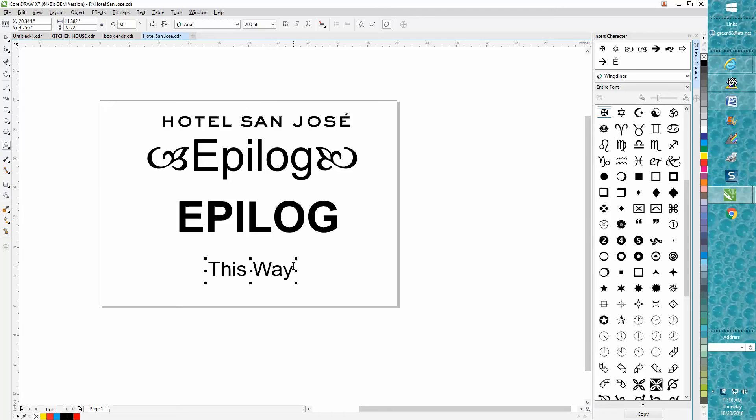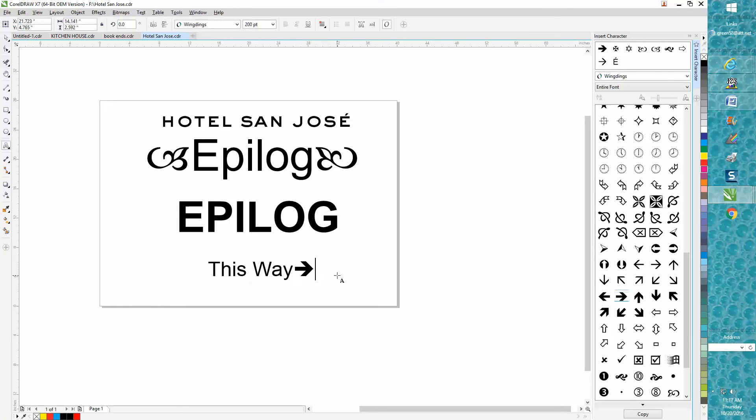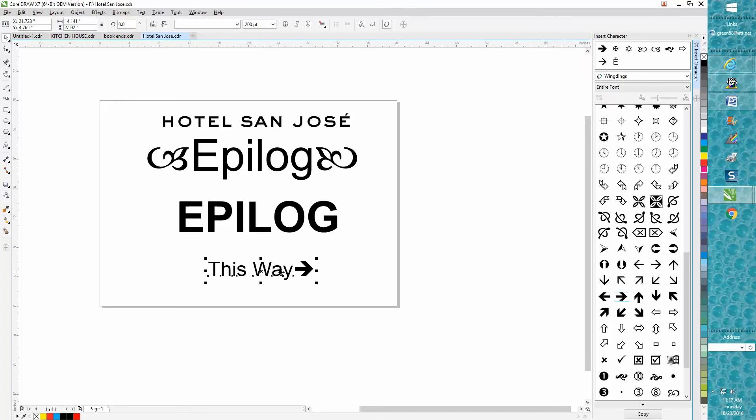Let's pick something out of here. Let's pick this arrow and just drag it until you get inside that line, and it's going to add an arrow to the end. It's already grouped together - it's part of the font now.